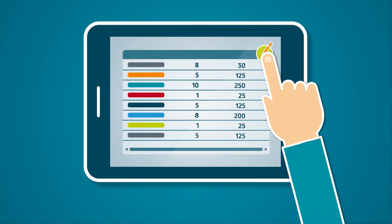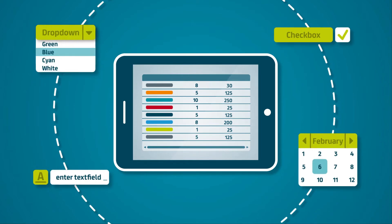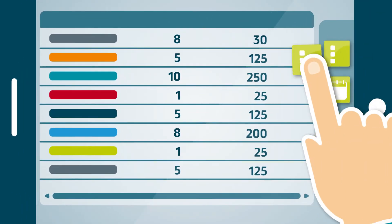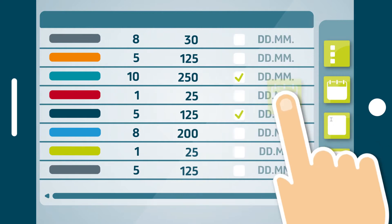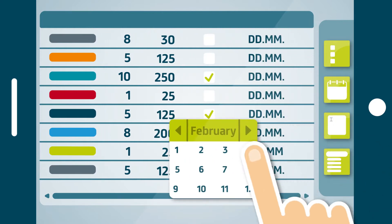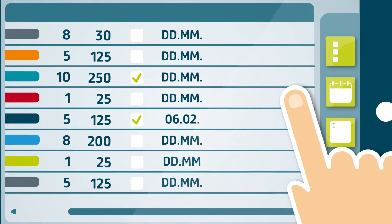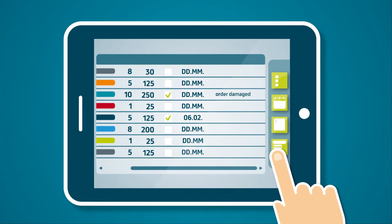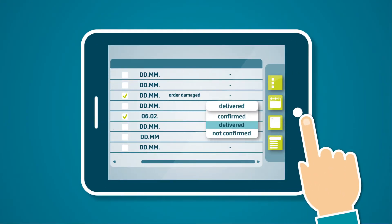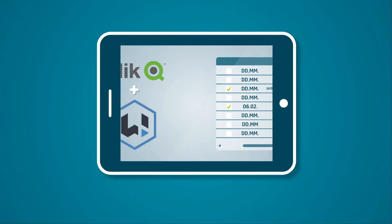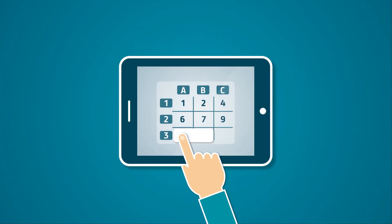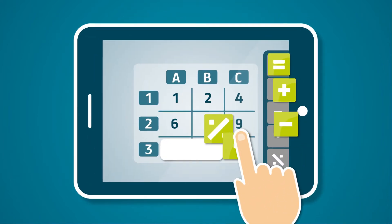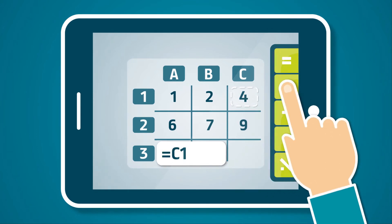Right gives you a large number of tools for editing your data inside of Click. This enables you to customize the interface to your specific editing needs. Right also enables you to easily make calculations using the spreadsheet functionality.